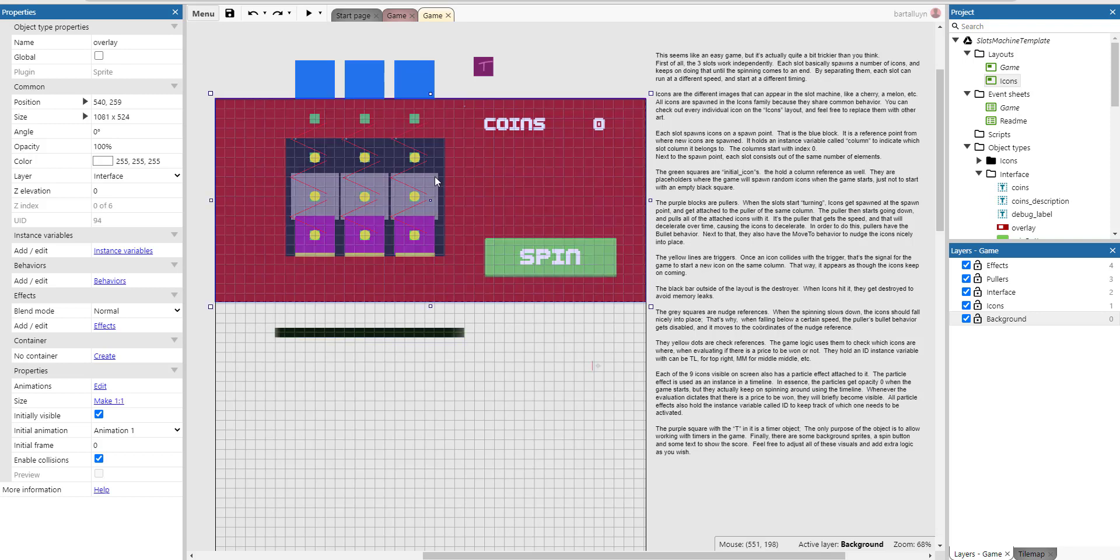The gray squares are nudge references. When the spinning slows down, the icon should fall nicely into place. And that's why when falling below a certain speed, the puller's bullet behavior gets disabled. And it moves to the coordinates of the nudge reference actually.